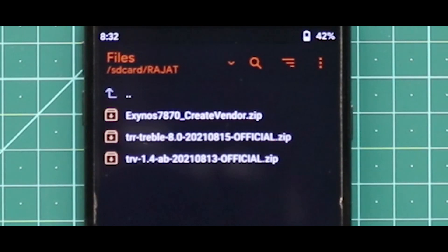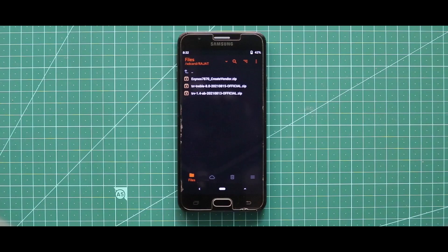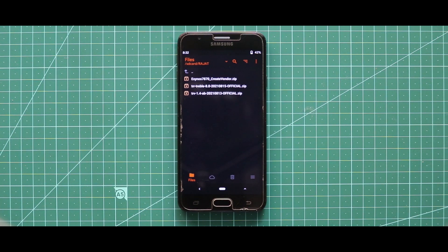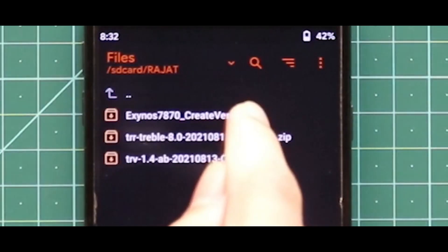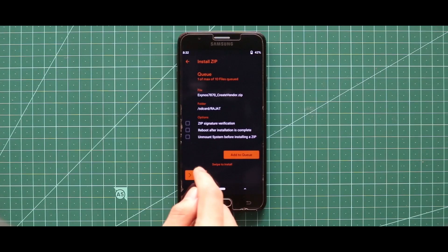Now the Real ROM doesn't contain any preloaded kernel, that's why you have to separately install the Real Kernel. Now to install the ROM, first of all flash the Create Vendor zip file. Now once you have done with the installation, just reboot your recovery mode.